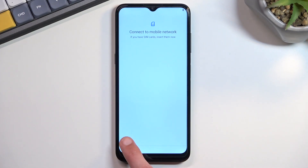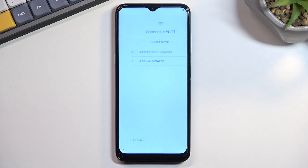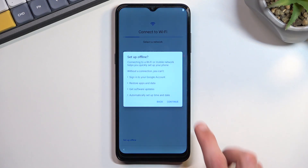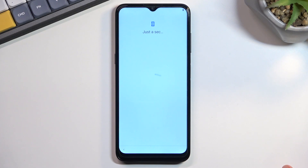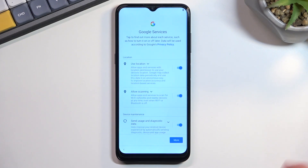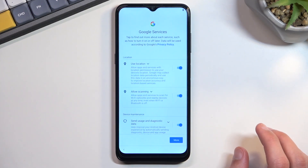Throughout the video, I will skip both Wi-Fi and SIM card. Like I mentioned, we should see the date and time page — but I guess it's going to be on the next page.